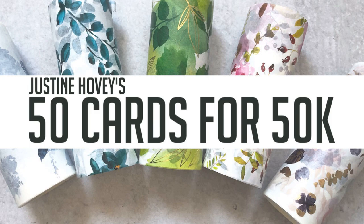She's recently hit 50,000 subscribers on YouTube, so she has put together this 50 cards for 50k video hop. This is a technique-based video hop, so if you continue on to all of the stops on the hop, you are guaranteed to learn something new or maybe just refresh your memory. There's lots of gift certificates and prizes to be won. All of that information is in the description of the video as well as links to Justine's blog and the next video in the hop.